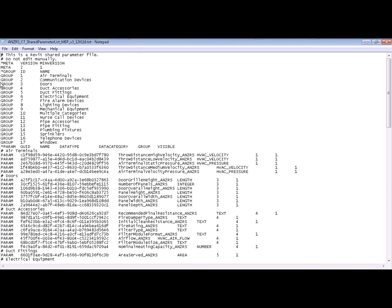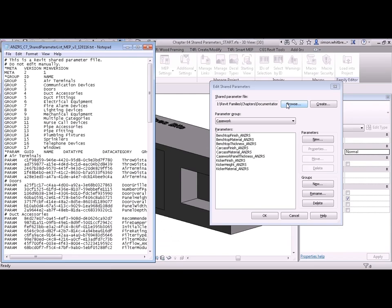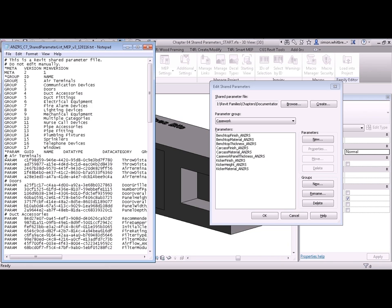As a point of interest, here we have the groups which we can see in the Revit file. Let's put them side by side. I've got a group called Air Terminals, Communication Devices, Doors, etc. So this is the MEP Shared Parameter file. And under the groups, we have the different parameters.